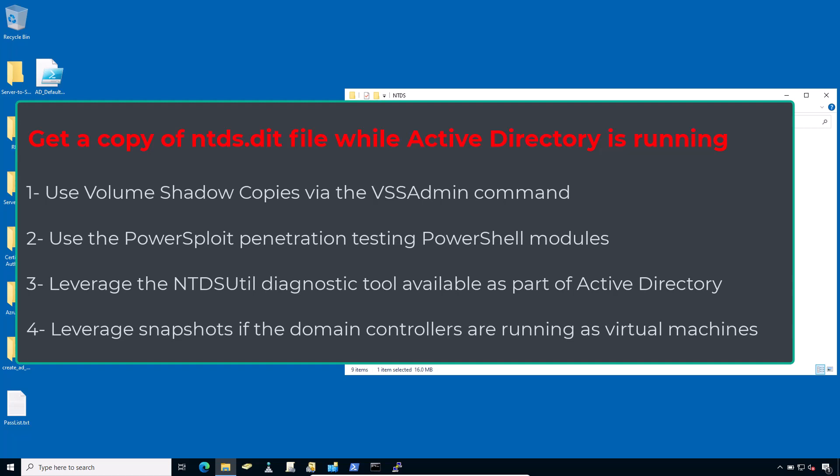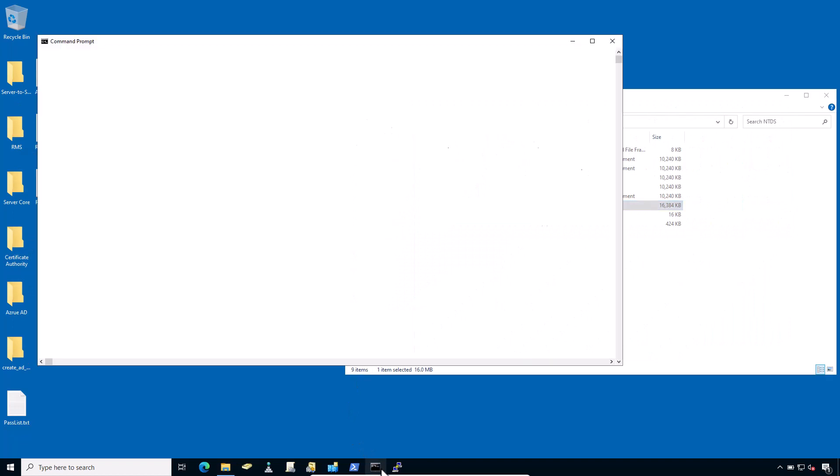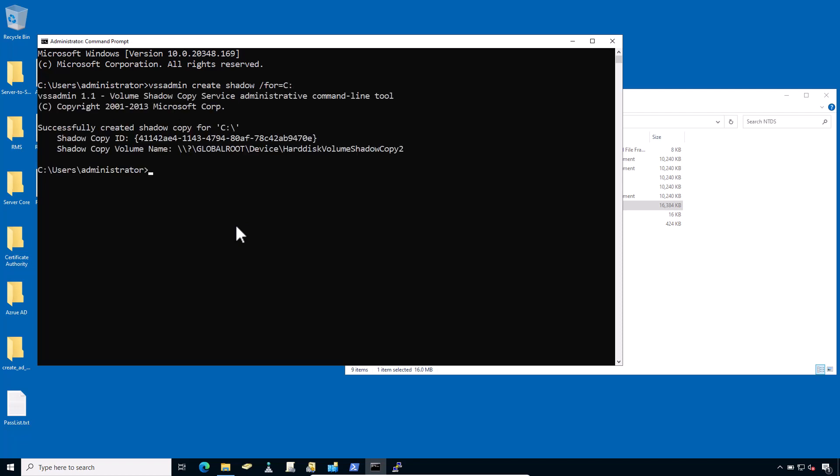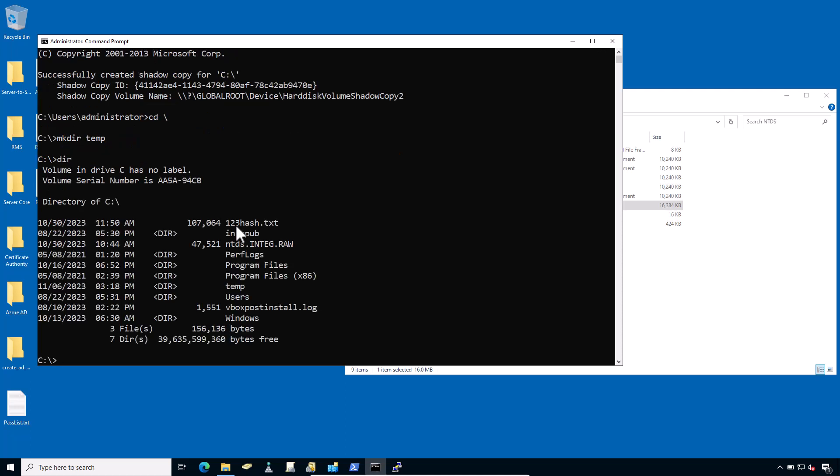Using vssadmin to steal the NTDS.dit file: First, create a volume shadow copy of the complete C drive. Open the command prompt and then type vssadmin create shadow /for=C: and hit enter. And now a shadow copy of the complete C drive is successfully created. After that, I would prefer to create a folder named temp in the C drive, and here I would prefer to pull out all the NTDS.dit information into this single common folder. And here it is.